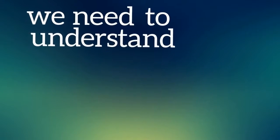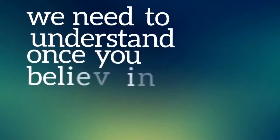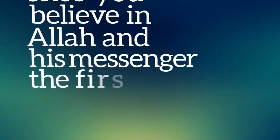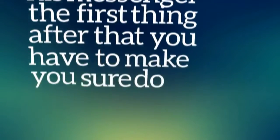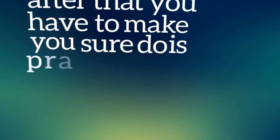We need to understand, once you believe in Allah and his messenger, the first thing after that you have to make sure you do is pray your five daily prayers.